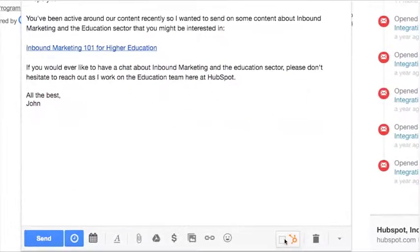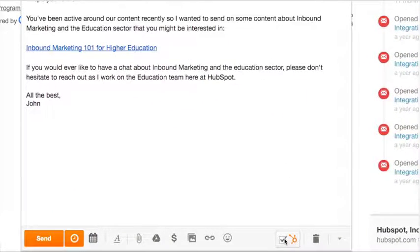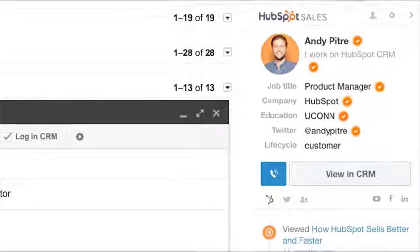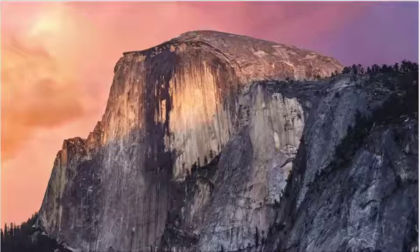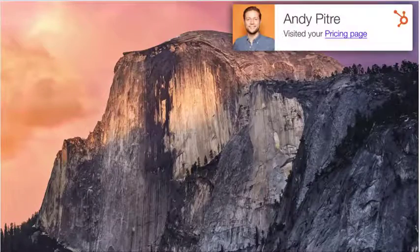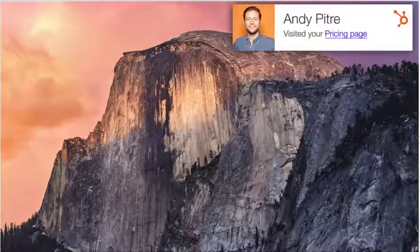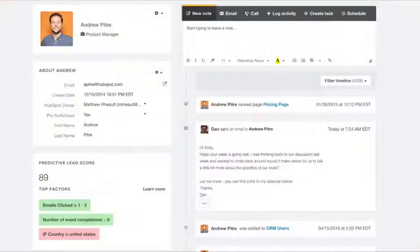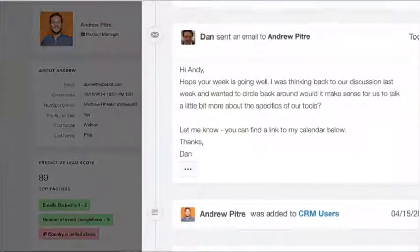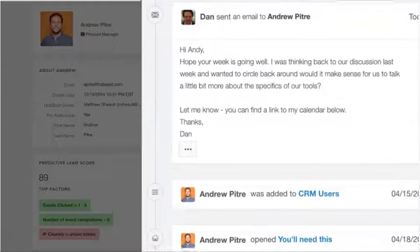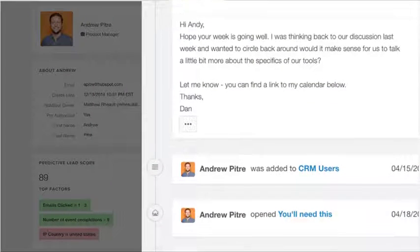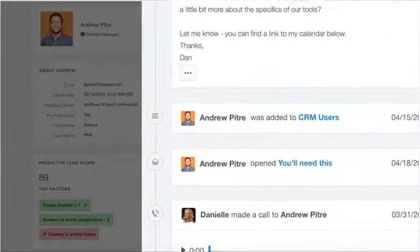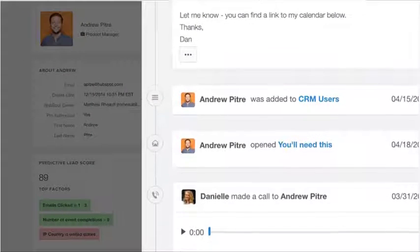Every message you send from HubSpot Sales or your inbox is logged to your CRM and tracked with the click of a button. As prospects engage with the content you've sent them, you'll see real-time notifications and deep engagement data right inside HubSpot Sales. And when a long-lost prospect suddenly re-emerges on your website, HubSpot Sales will let you know that it might be time to reach back out.